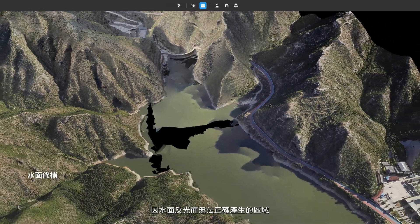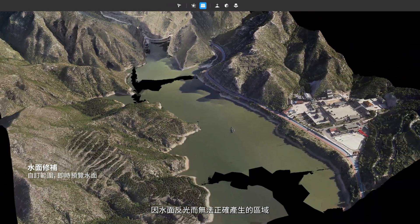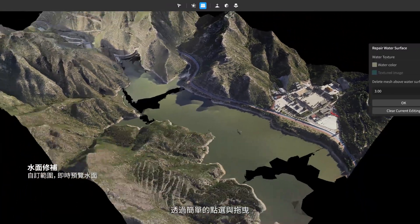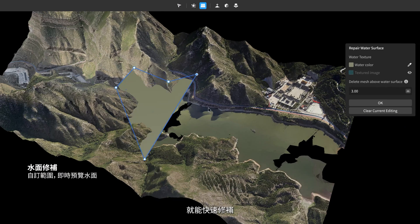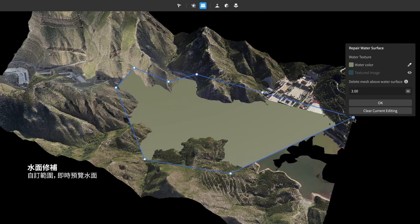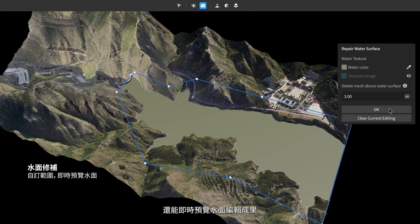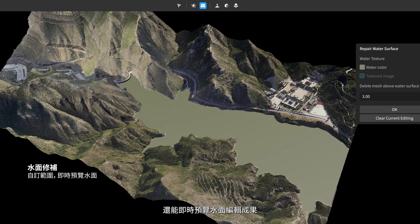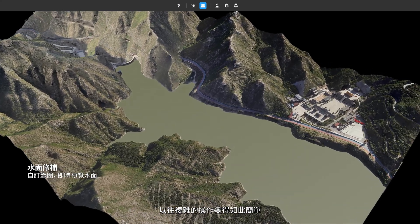Model blemishes caused by water surface reflections can be corrected swiftly with a simple series of clicks and drags. DJI Modify provides instant previews for user control and process monitoring.